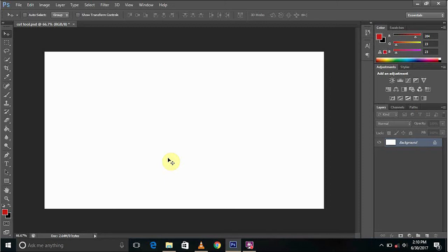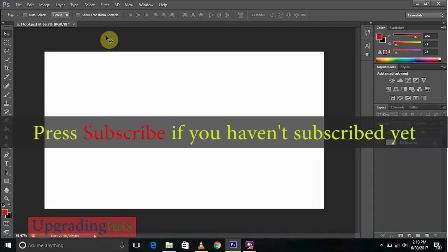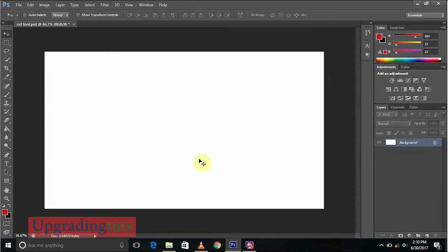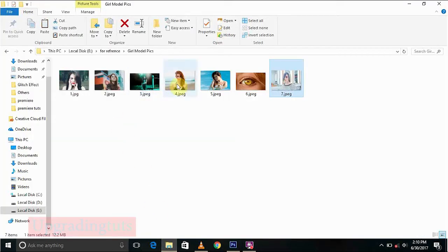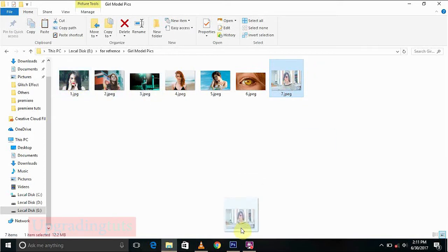Hey guys, you are watching Upgrading Tools and today I'm gonna show you how to cut an object or anything in Photoshop so easily. So let's start. We'll select a pic, let's see this one I've already selected.